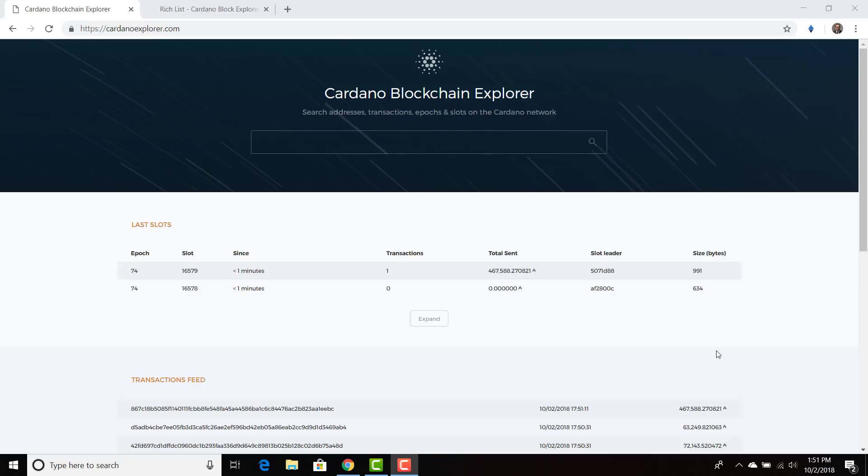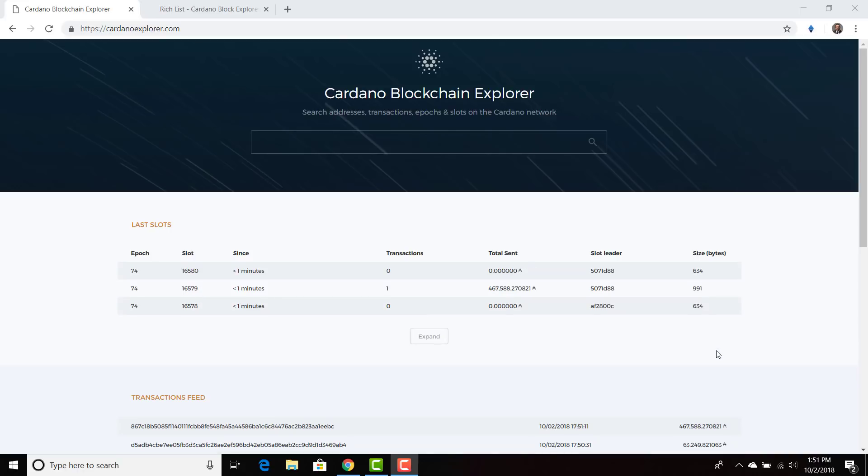First of all, I'm going to start by trying to succinctly explain what an epoch and slot is in the shortest way possible. So slots are basically the blocks within Cardano. Each block has a number of transactions and then when that block finishes, the next block in that slot opens.